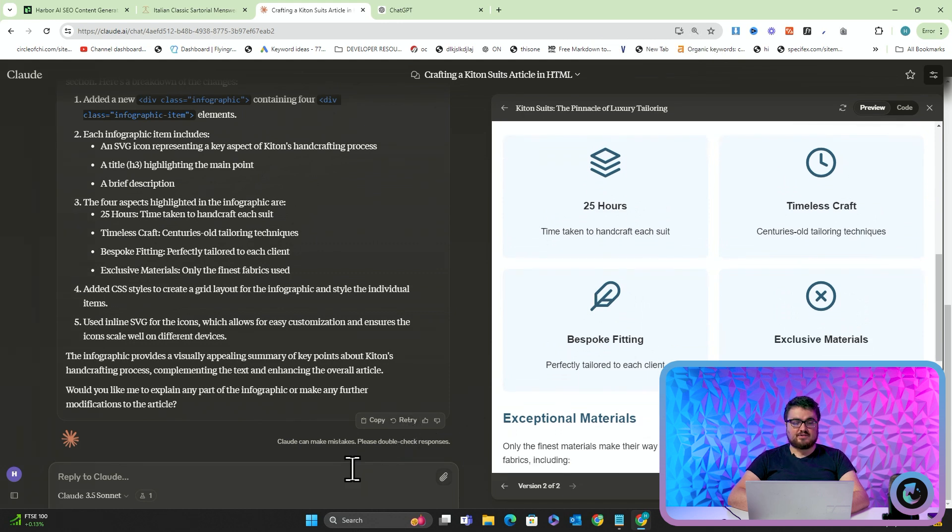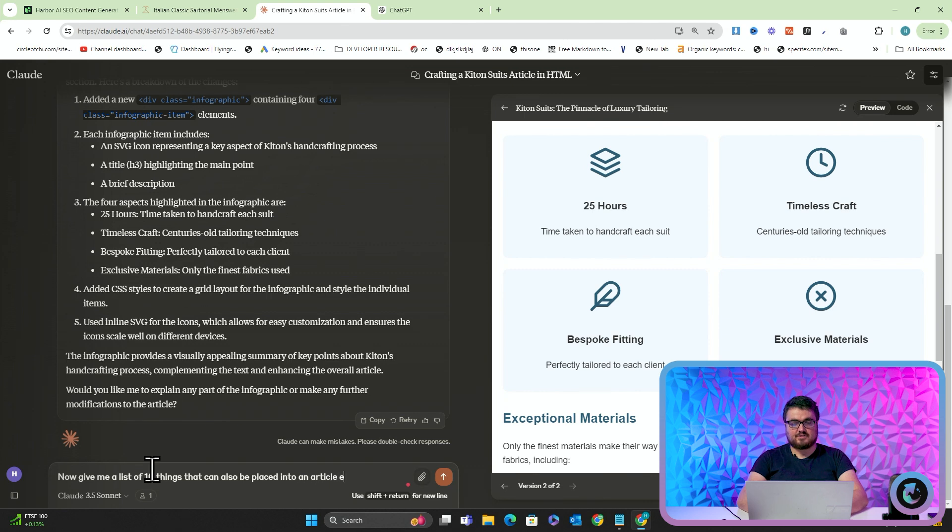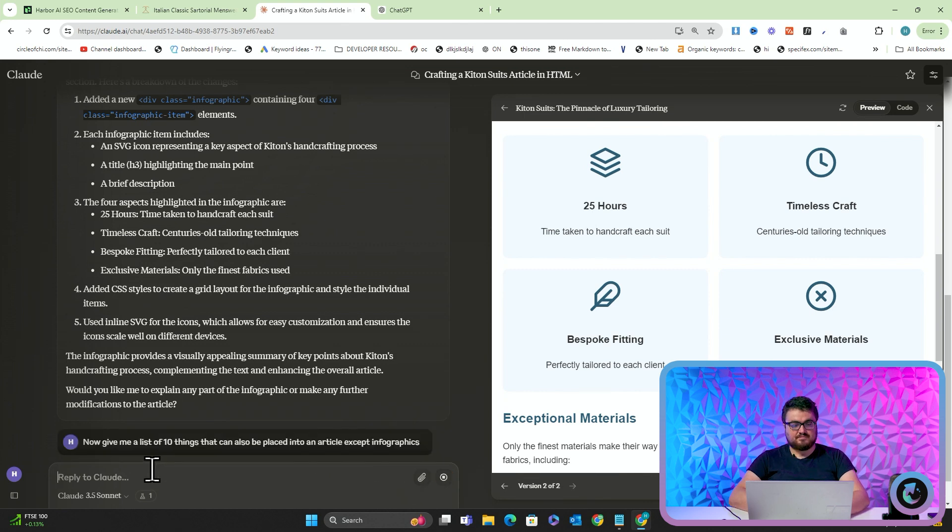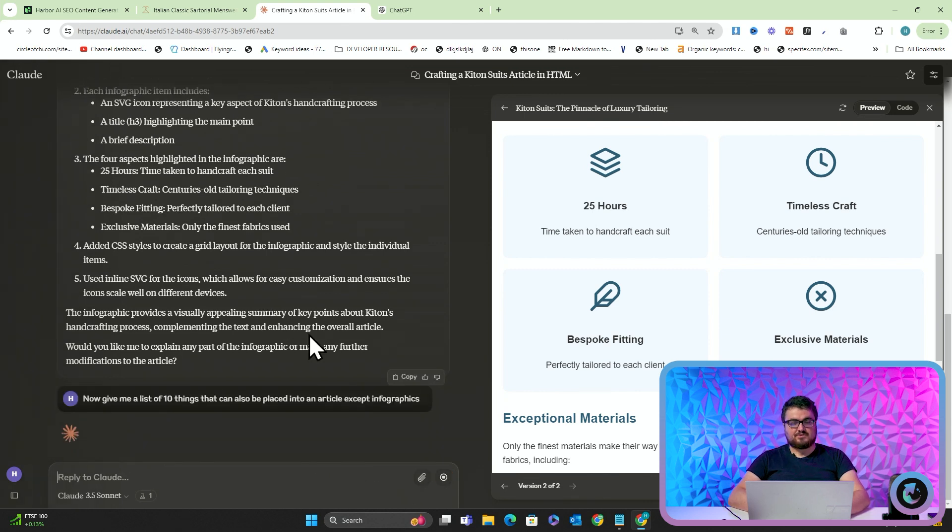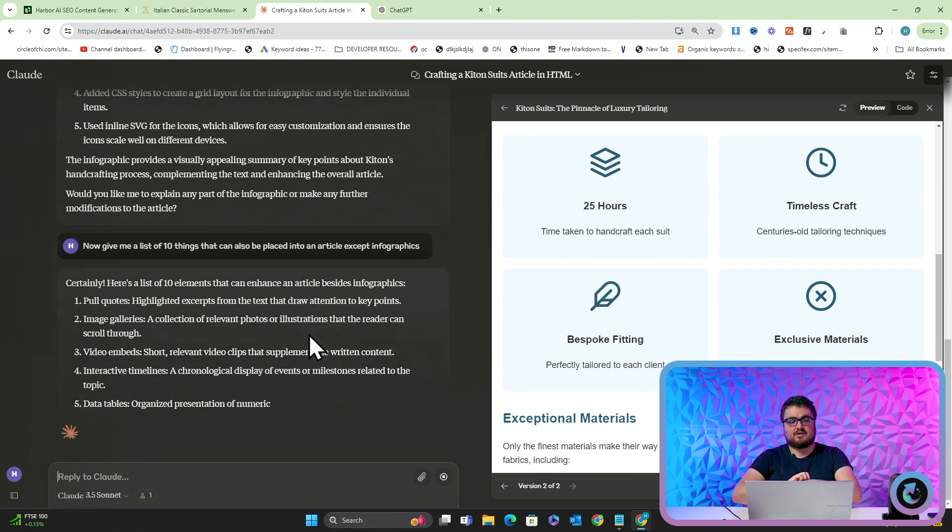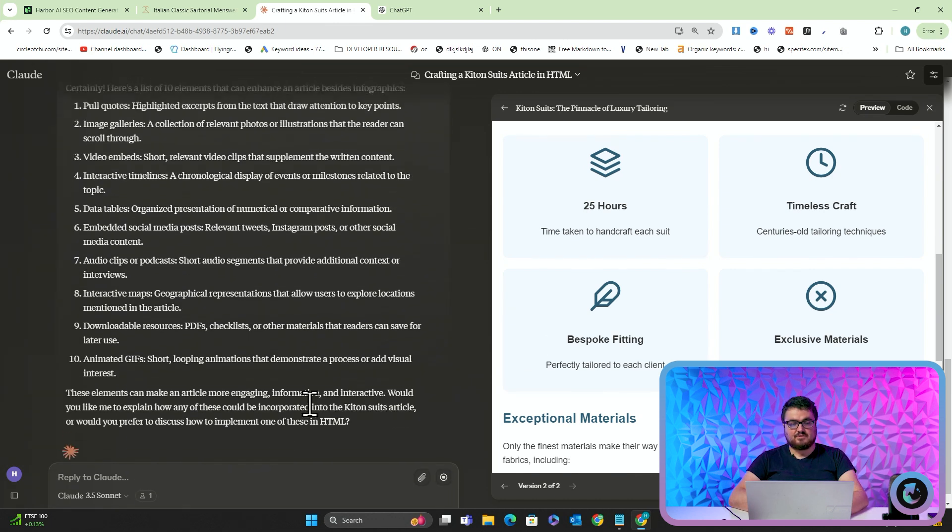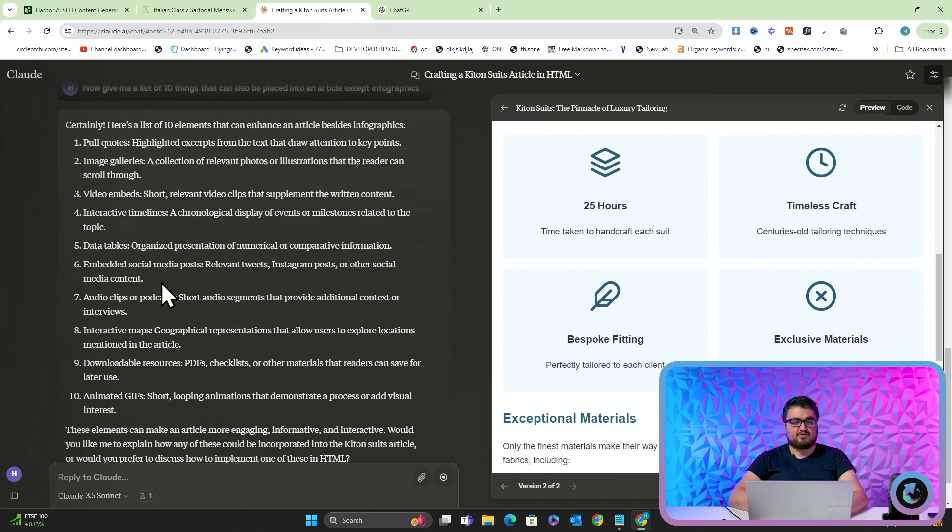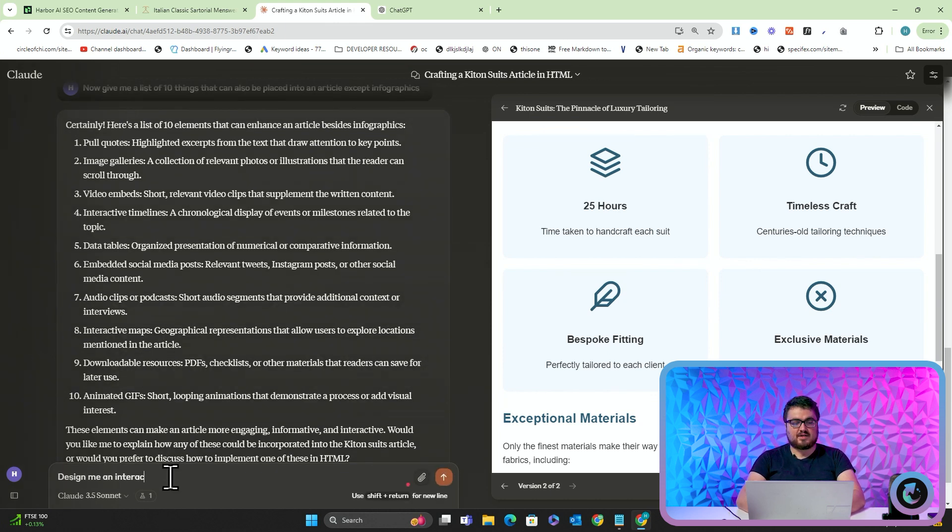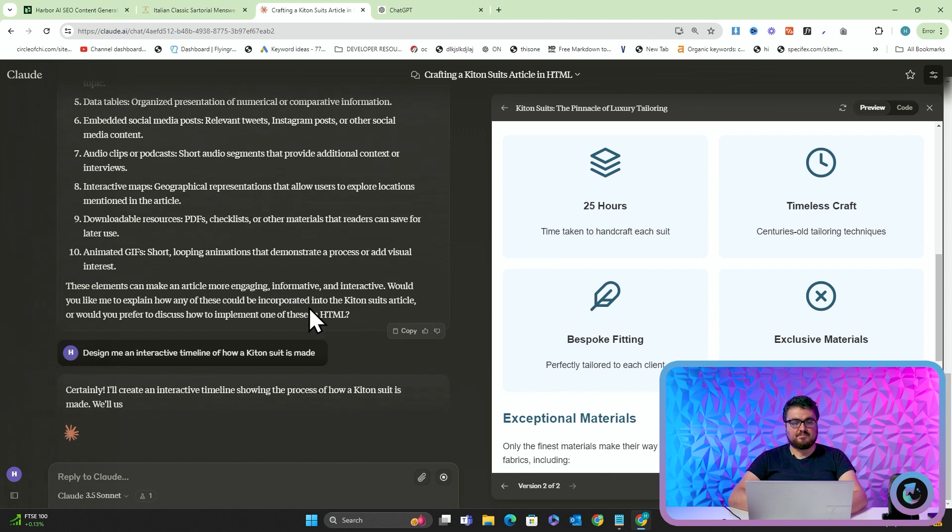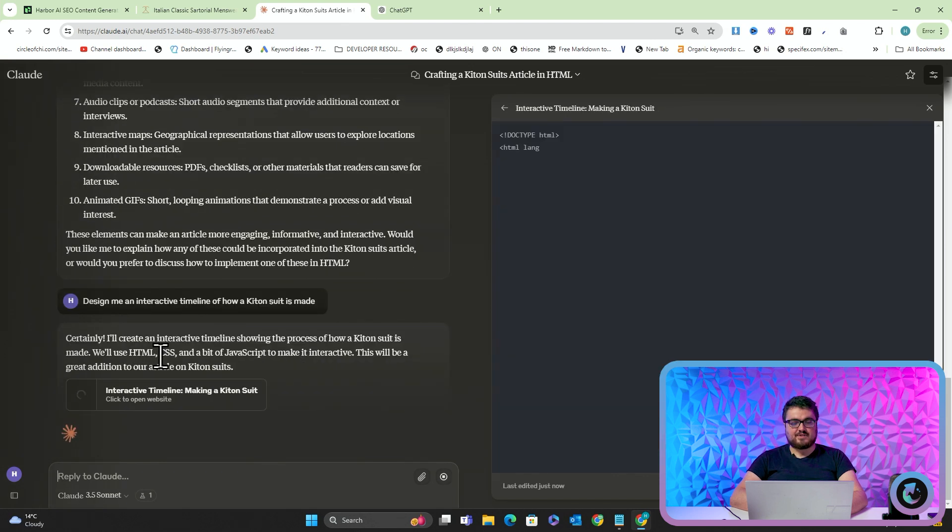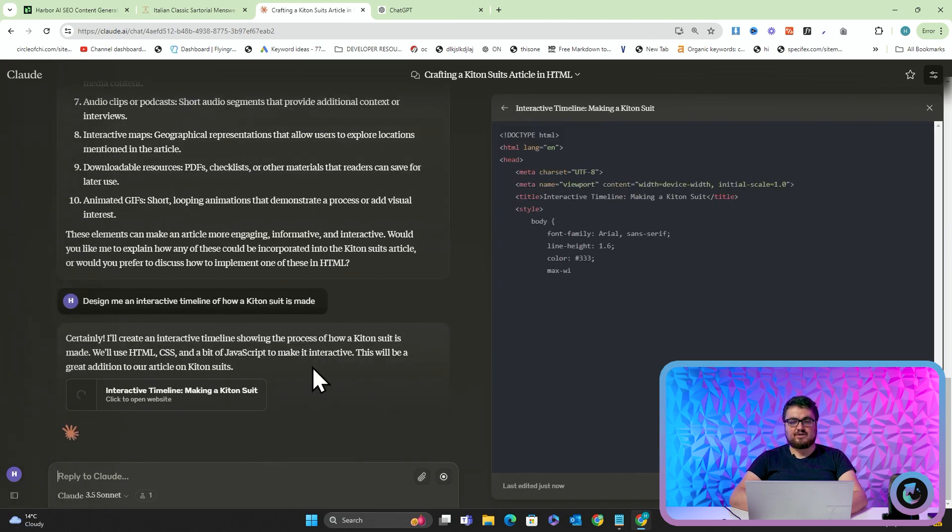Now, you can do all sorts of things. If I just go on ChatGPT, I can just say, now, give me a list of 10 things that can also be placed into an article, except infographics. And what this will do now is it will give me a few different options. Now, one of the ones that we use is tables. But you can see there are a few other ones here. Let's do an interactive timeline. So I'm going to say, design me an interactive timeline of how a Ketone suit is made. And it will do exactly the same thing. So we'll use HTML, CSS, and a bit of JavaScript.